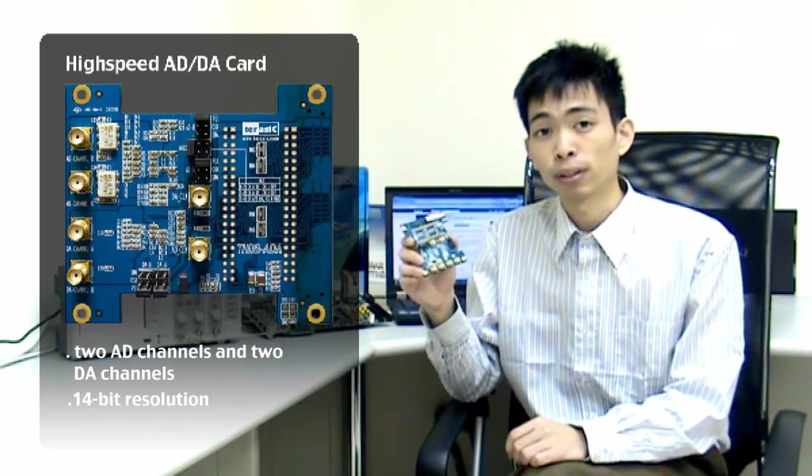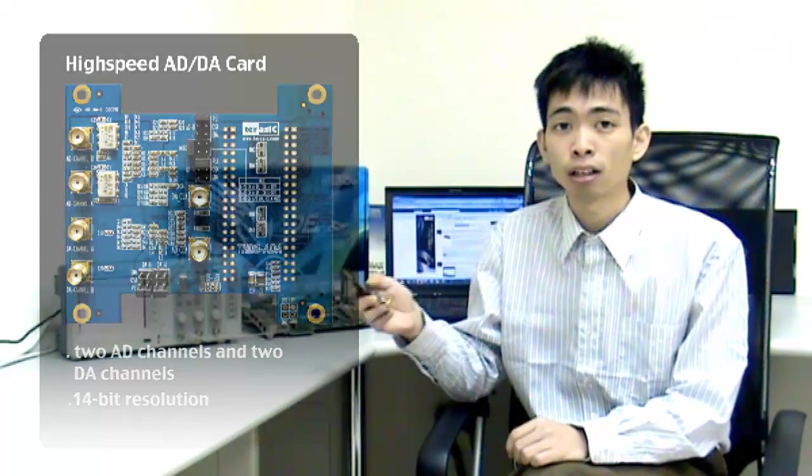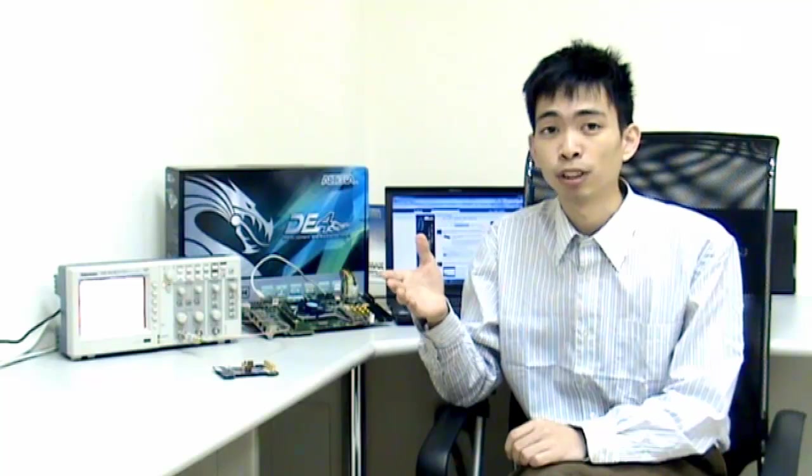For this video demonstration, I'll also be using Terasic's Development and Education Series Kit 4 as the primary FPGA board, powered by a high-speed Altera Stratix 4 device.